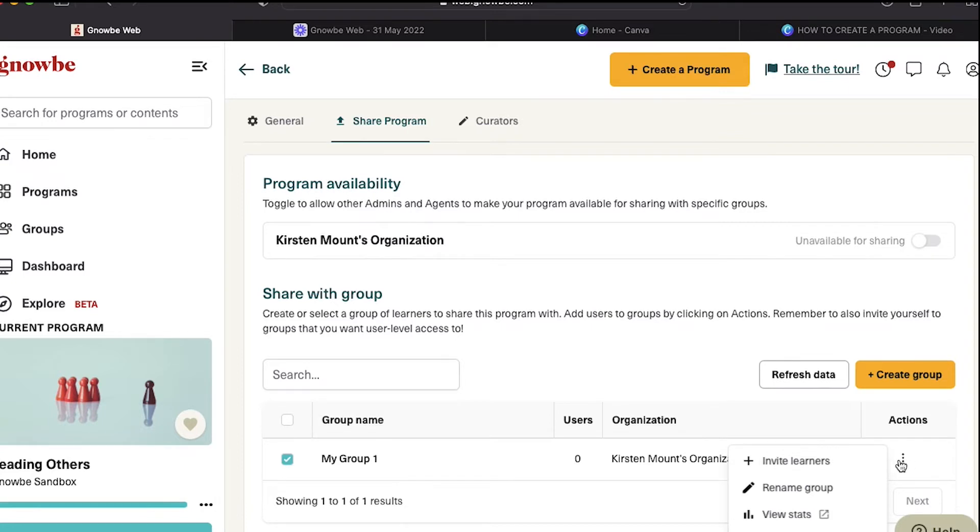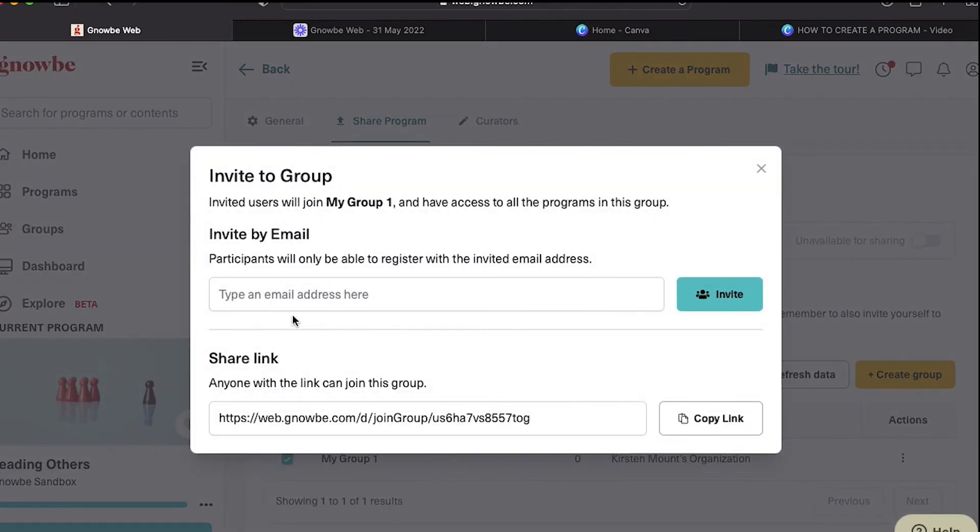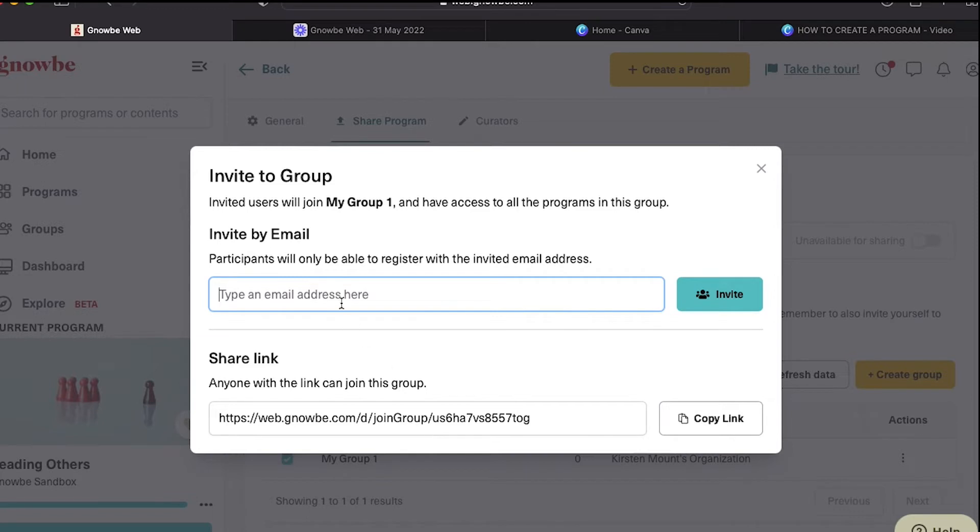The way we're going to do that is click on the three dots and click on invite learners. Here you can invite somebody to this group by putting in their email, or you can copy the link and share it with them.